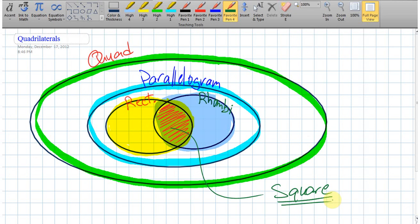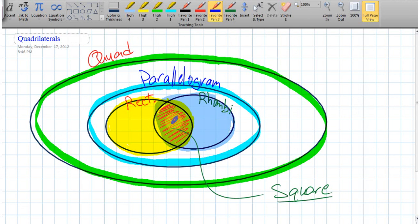All squares are rhombi, all squares are rectangles, all squares are also parallelograms, and all squares are obviously quadrilaterals. But the converses are not true — we can't say all rhombi are squares or all rectangles are squares. This little x right here is definitely a rectangle but not a square. This x over here is a rhombus but not a square. A mark inside that overlapping area would be considered a square, a rectangle, a rhombus, a parallelogram, and a quadrilateral.